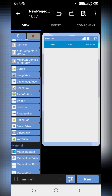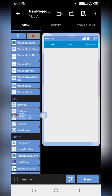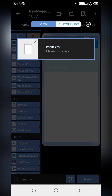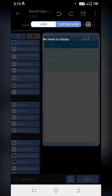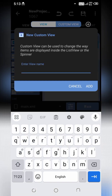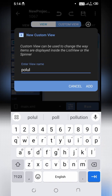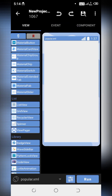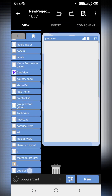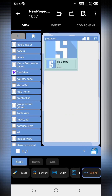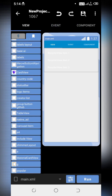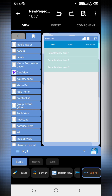For this video, we will need a recycler view to show the items. Create a custom view — I will name it 'popular'. I have already created a UI, I will paste it. Here are two images and three text views. Go to main.xml and link it with the recycler view.